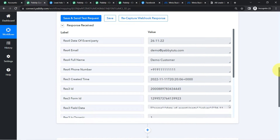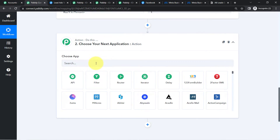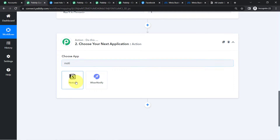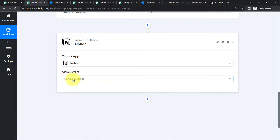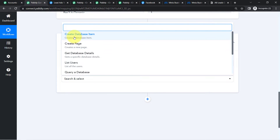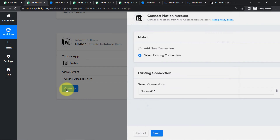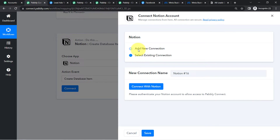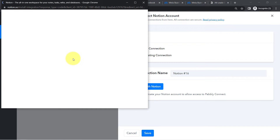Now I want to store the same lead to the Notion database application. In the Action application — the second step — I am going to select Notion. In the Action event, since I want to create a database item, I will select that. Click on Connect, and you will have to connect your Notion account with Pabbly Connect.